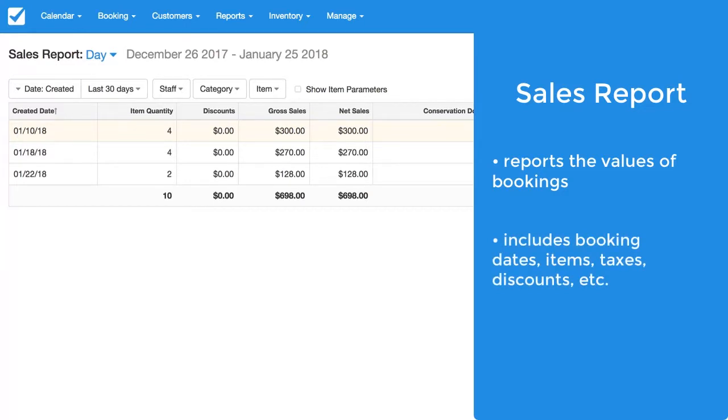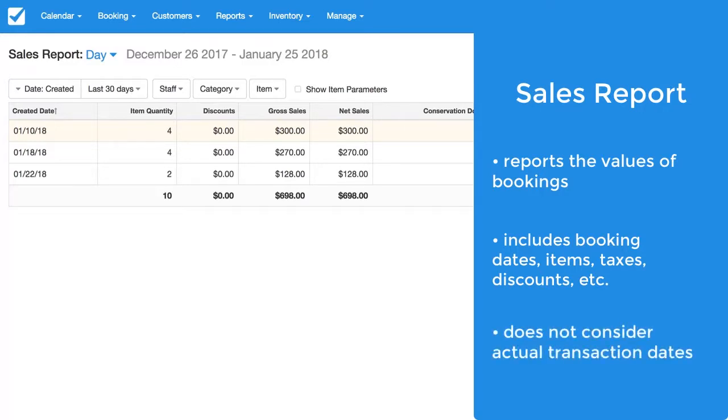But the important thing to understand about the sales report is that it is completely regardless of actual payments made. That means that if a booking is only partially paid or not paid at all it'll still show up on the sales report.